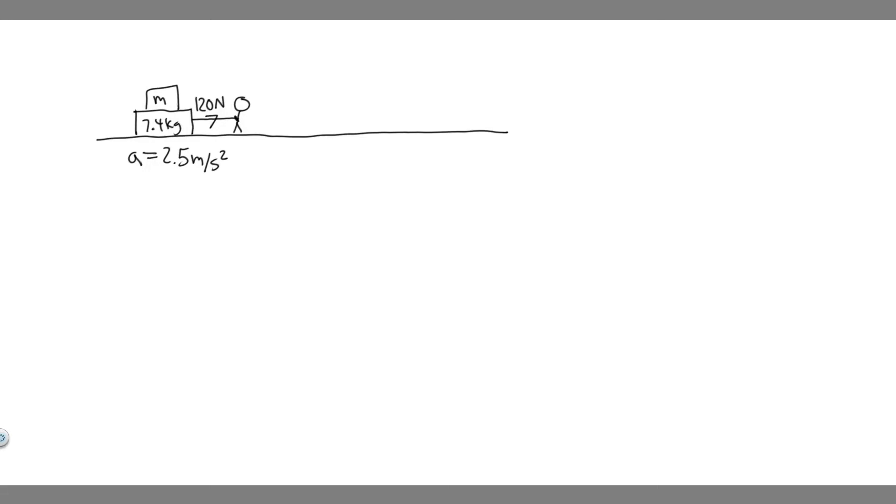In this problem, we're told you are pulling your little sister on her sled across an icy, frictionless surface. When you exert a constant horizontal force of 120 newtons, the sled has an acceleration of 2.5 meters per second squared. If the sled has a mass of 7.4 kilograms, what is the mass of your little sister?